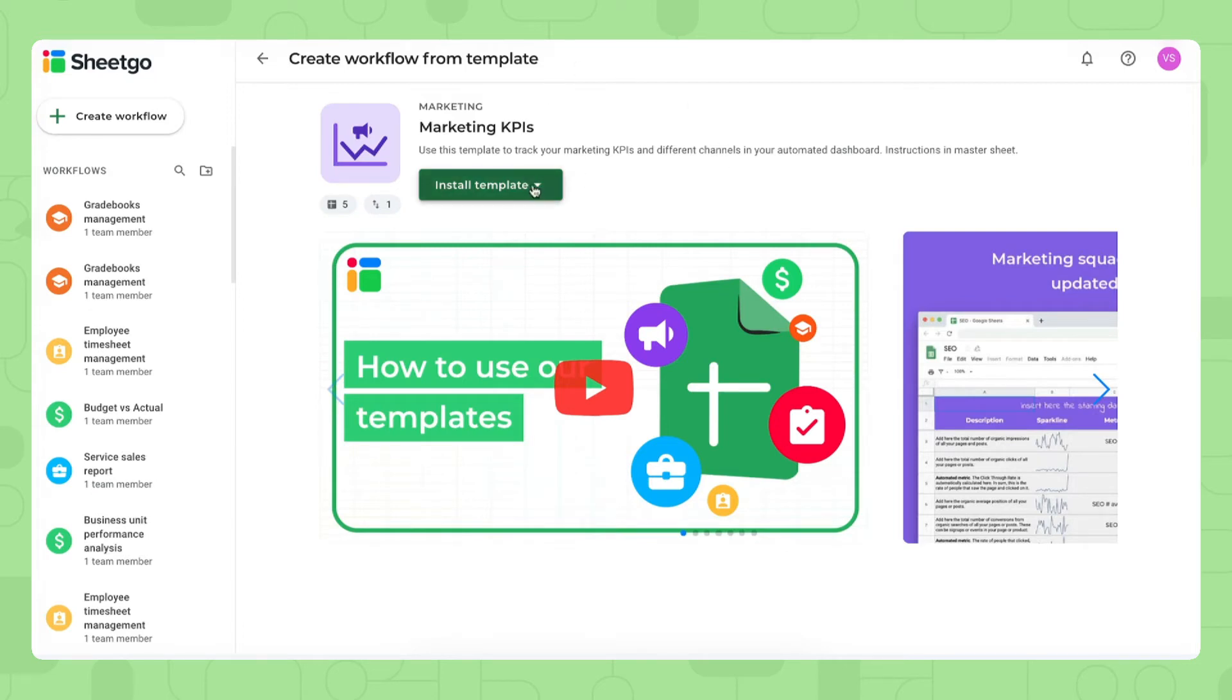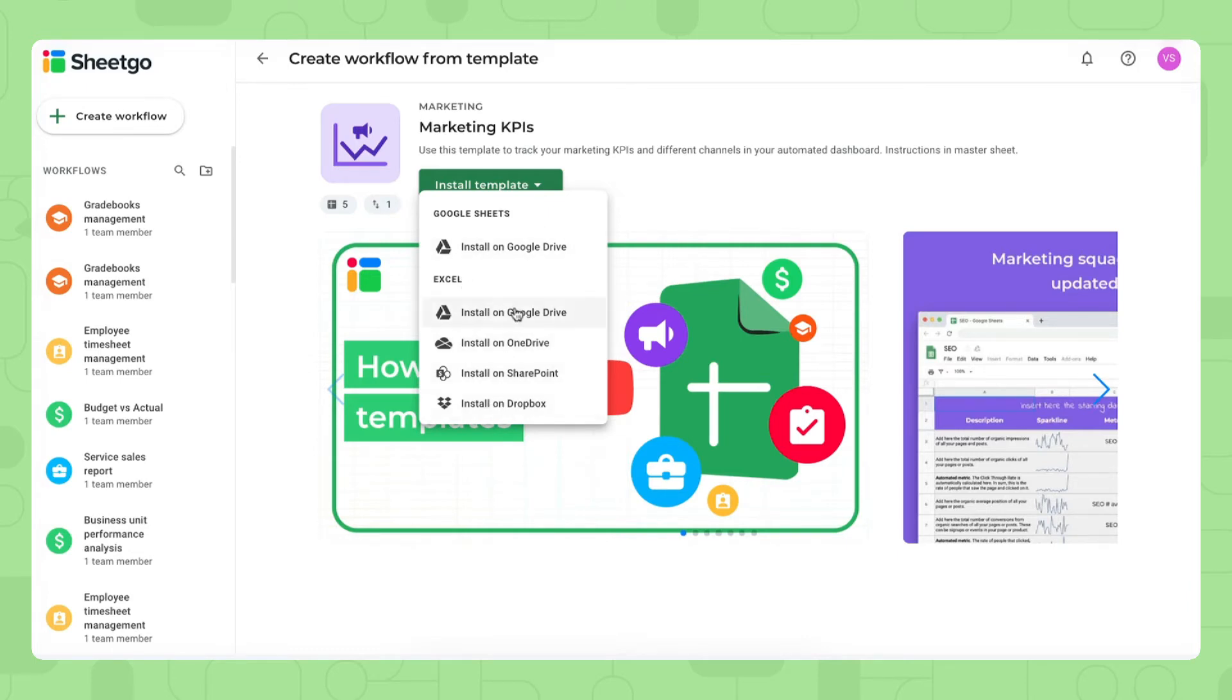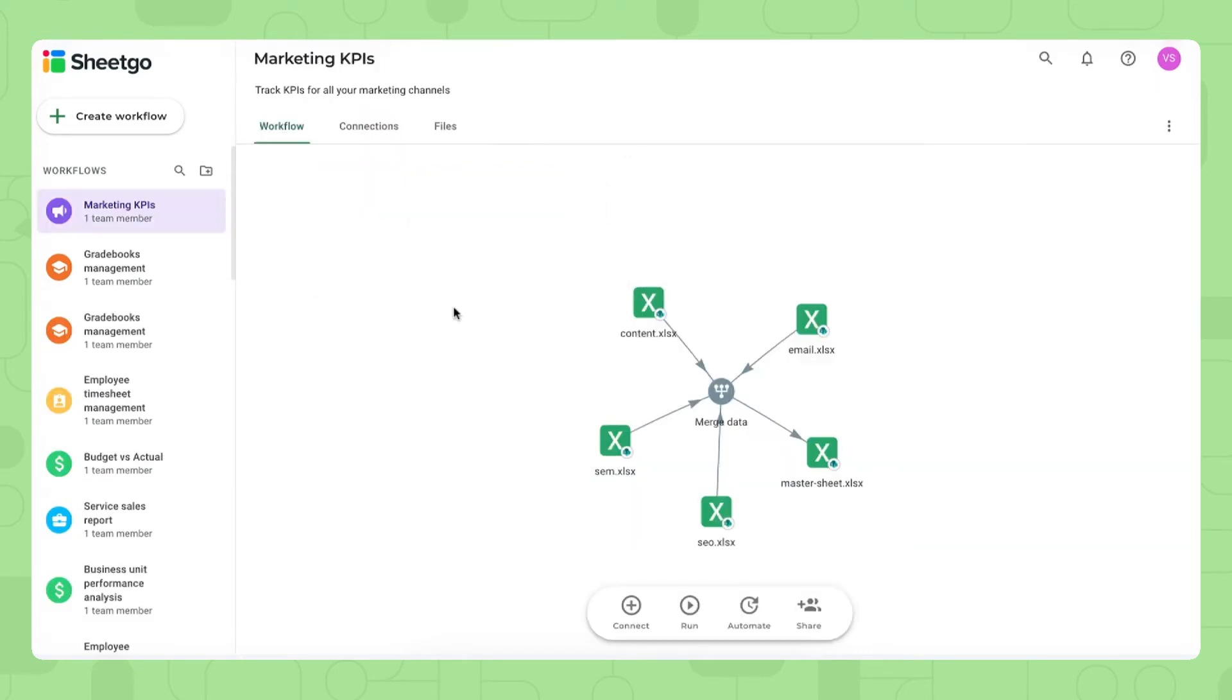We have our install button right here and as you can see it's a dropdown because we can install the Google Sheets version of the template on Google Drive or install the template for Excel on any of these file storages.